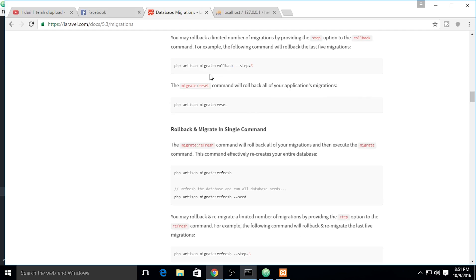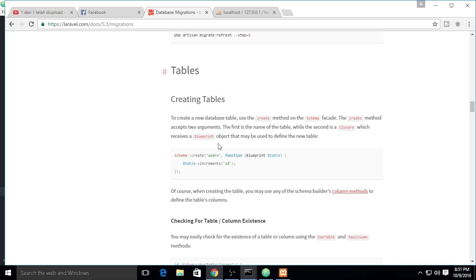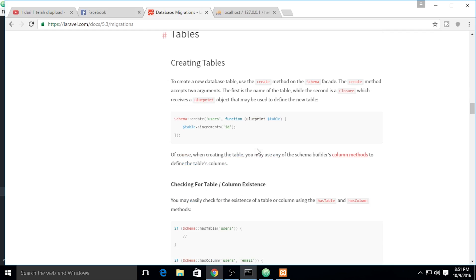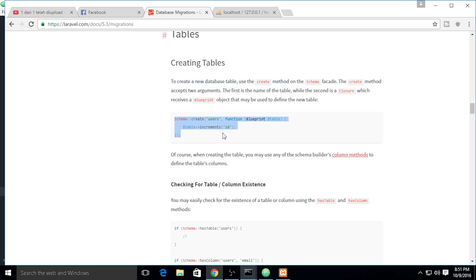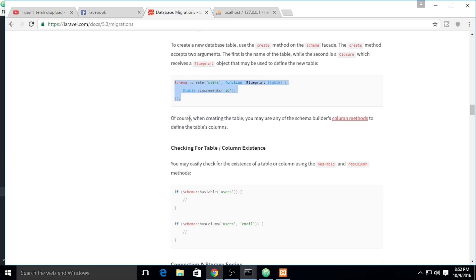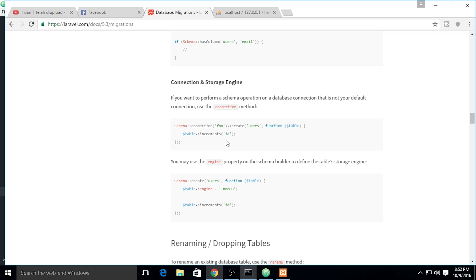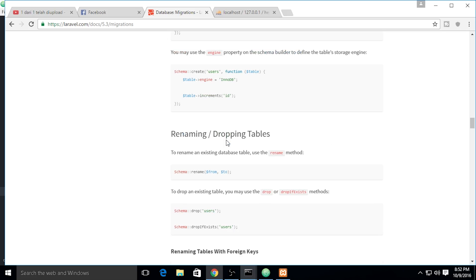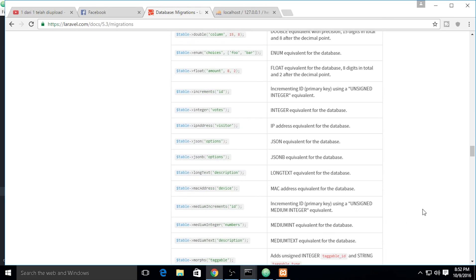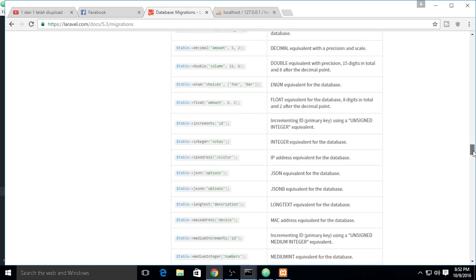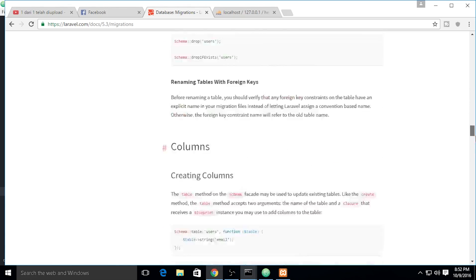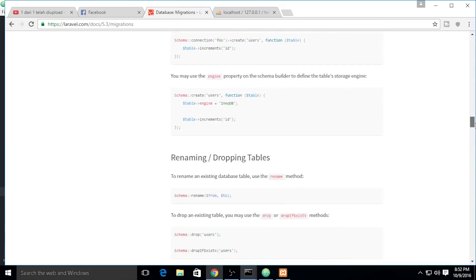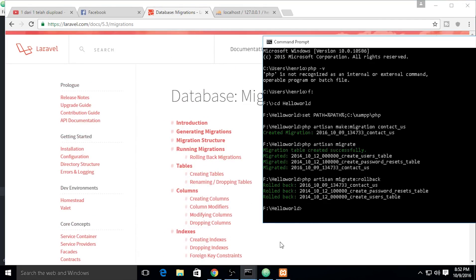You can check out the documentation on this. It also tells you about creating a table using the schemas object. There are so many things on this documentation. I will put the links in the video description down below if you guys want to look at it.